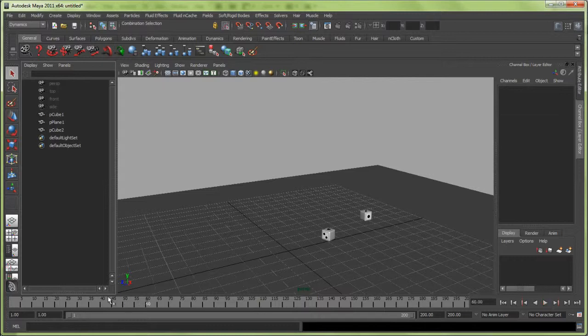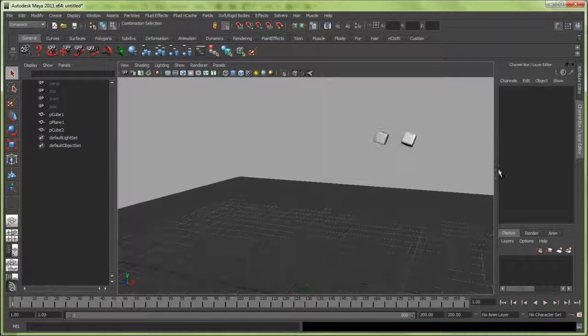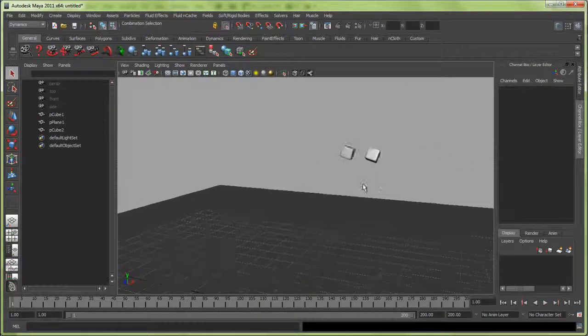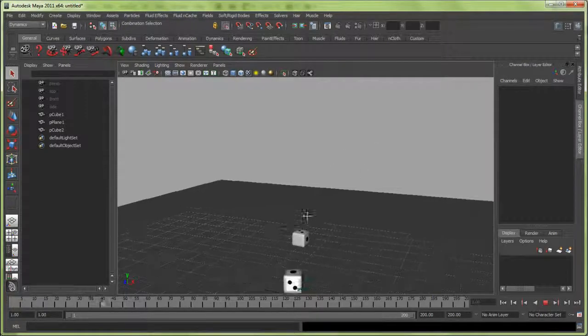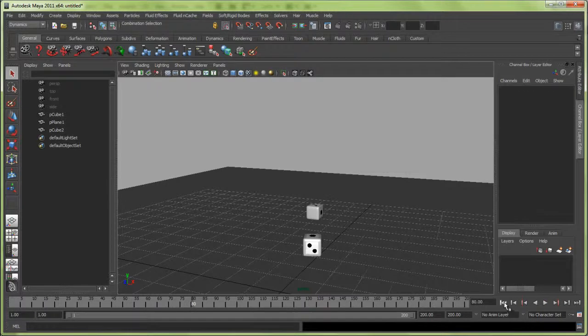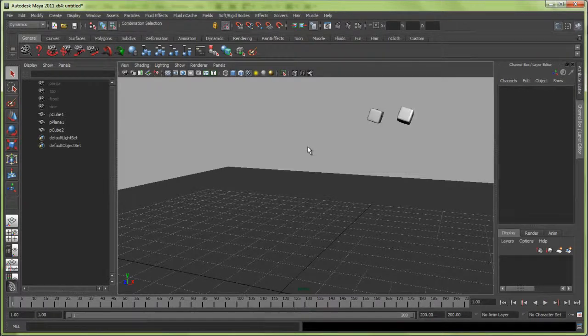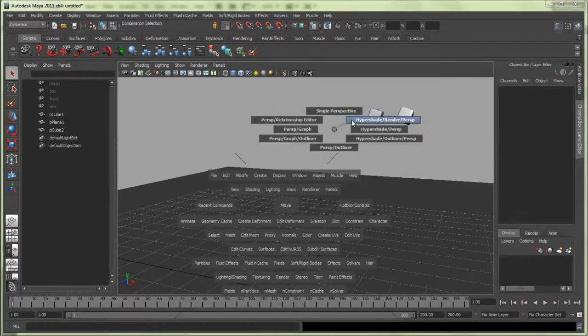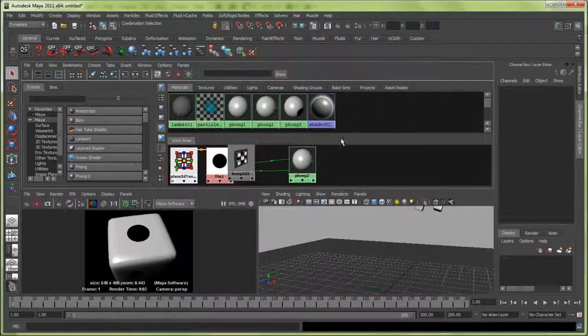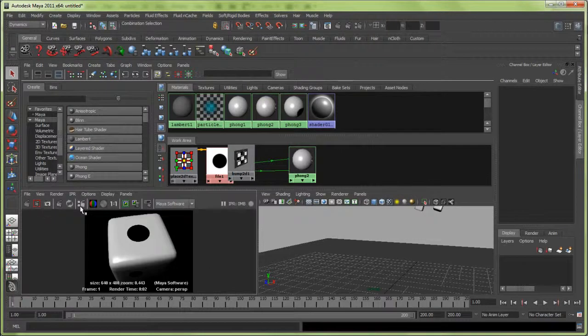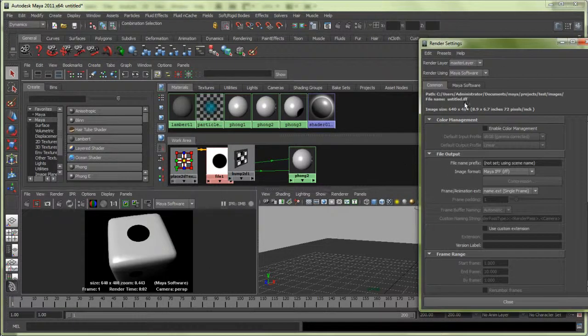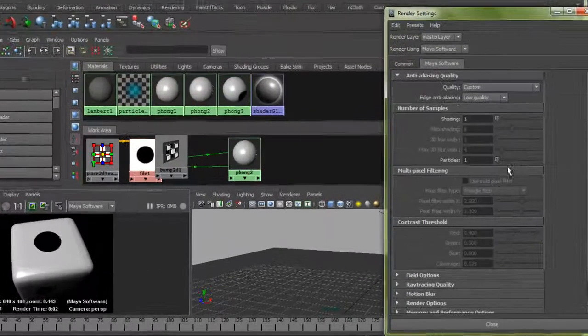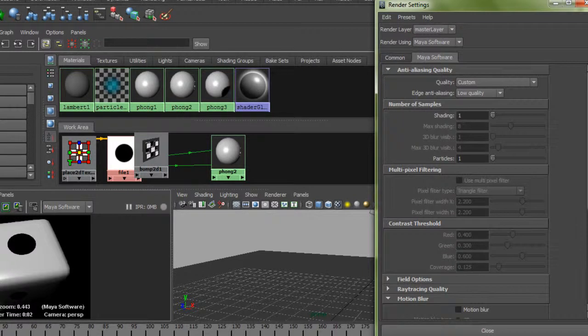The last step is to render this out. I want to make sure we go over motion blur because that's important for dice like this. I'll go to Hypershade, Render Perspective, go to the Render Globals. If you're using Maya Software, you can click on Motion Blur.